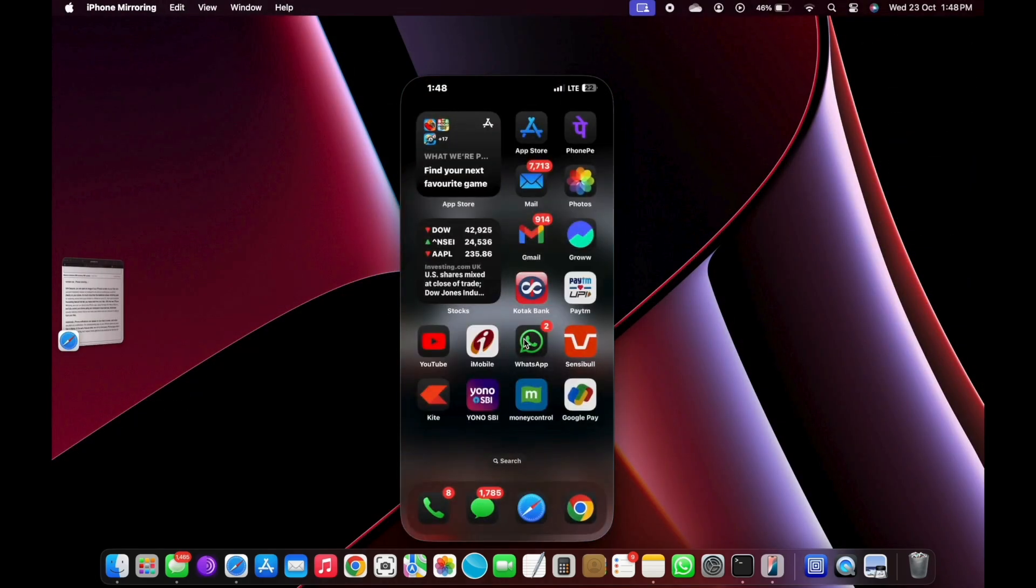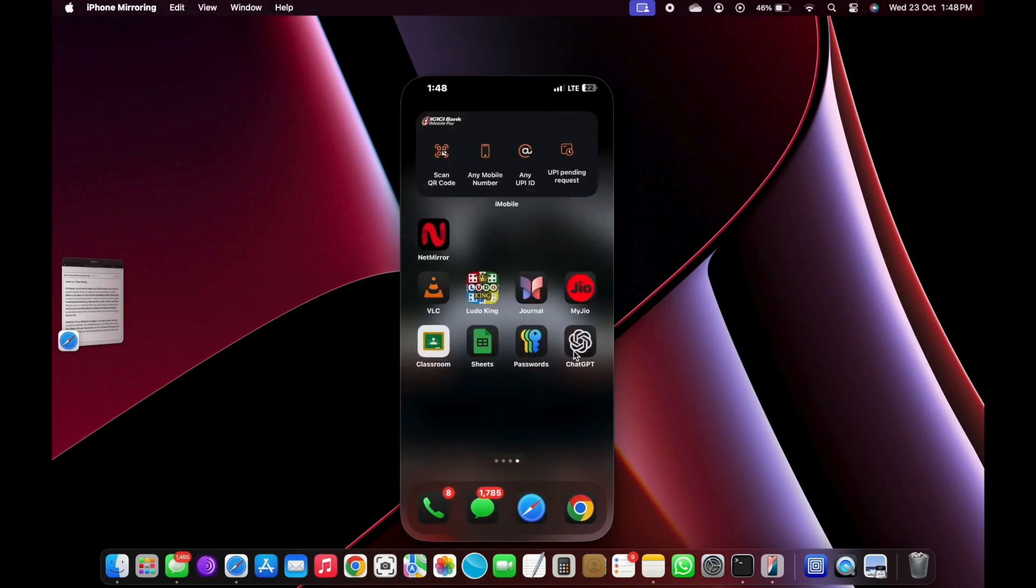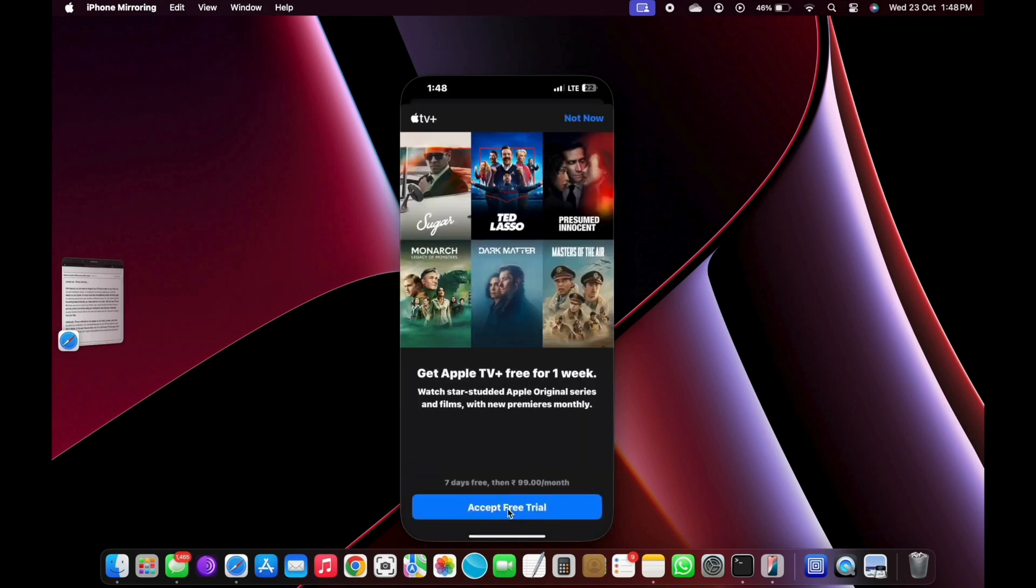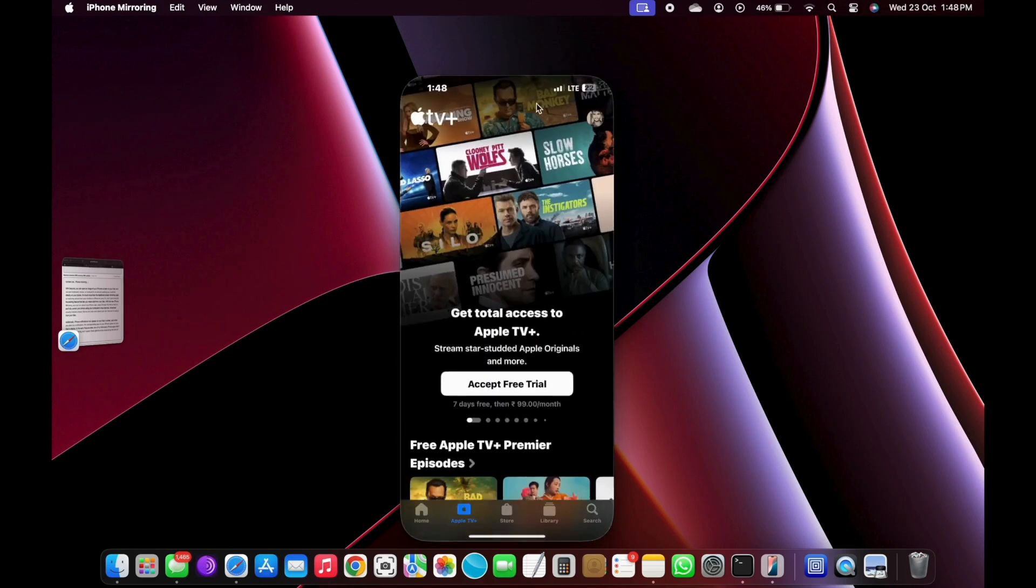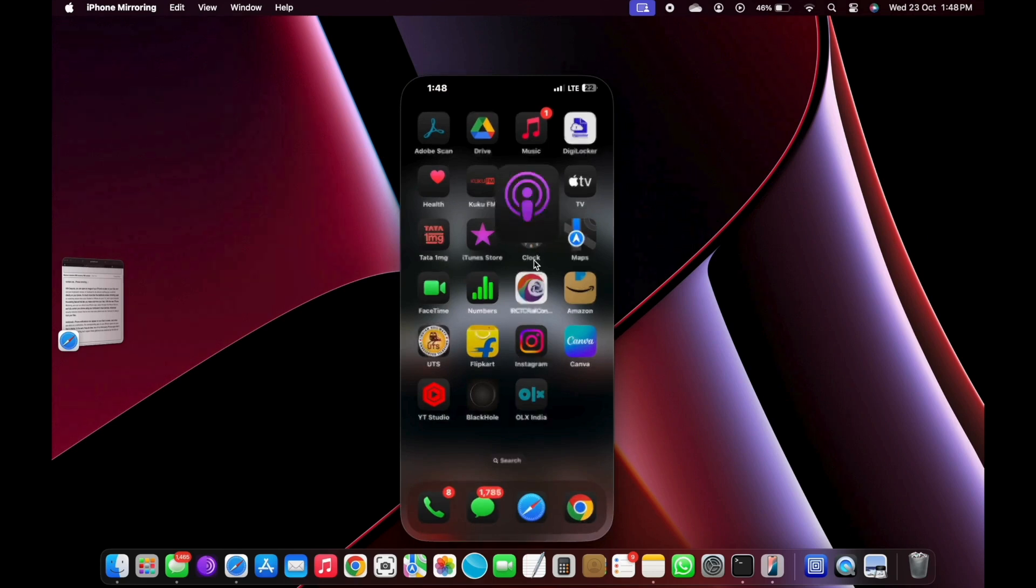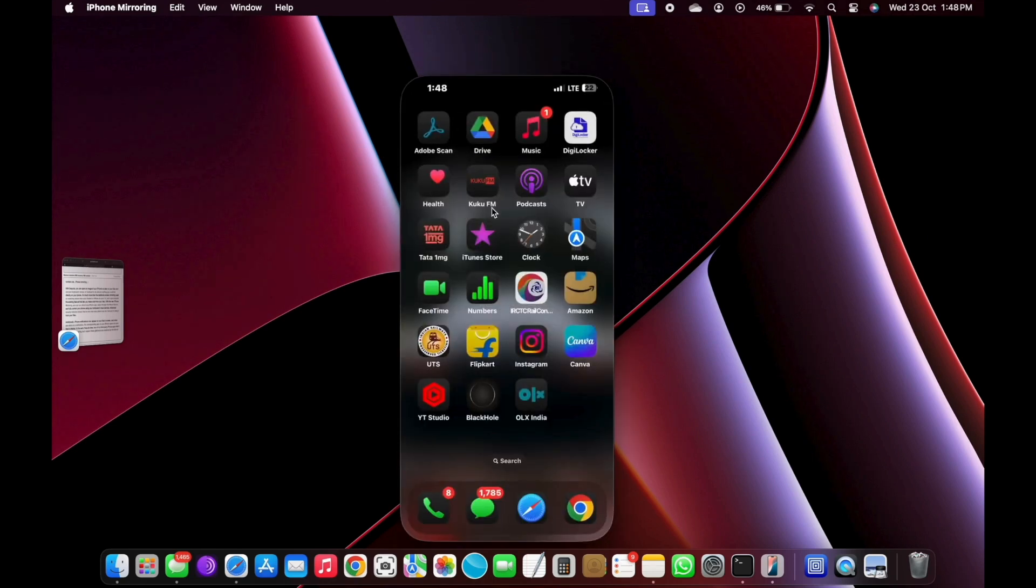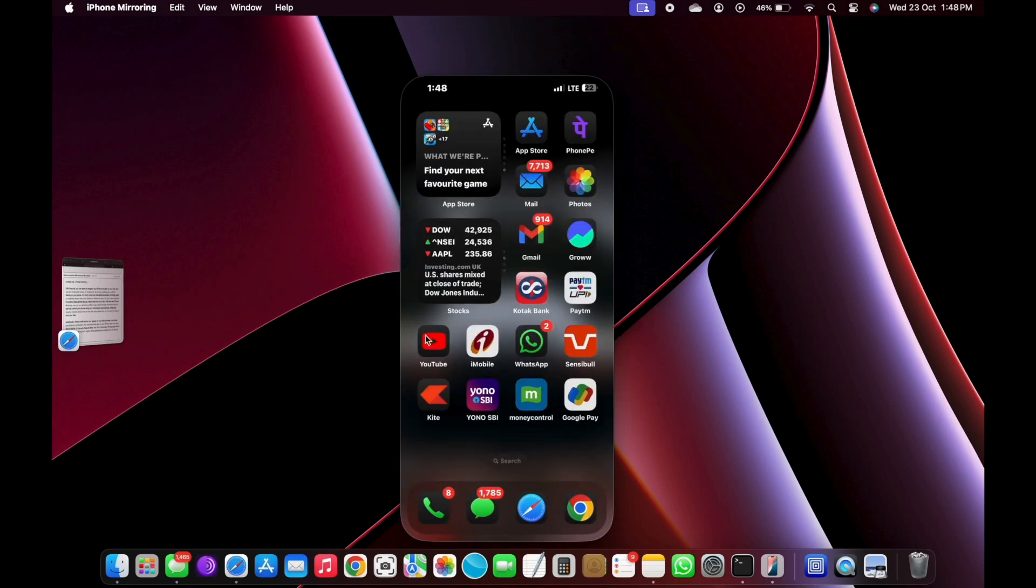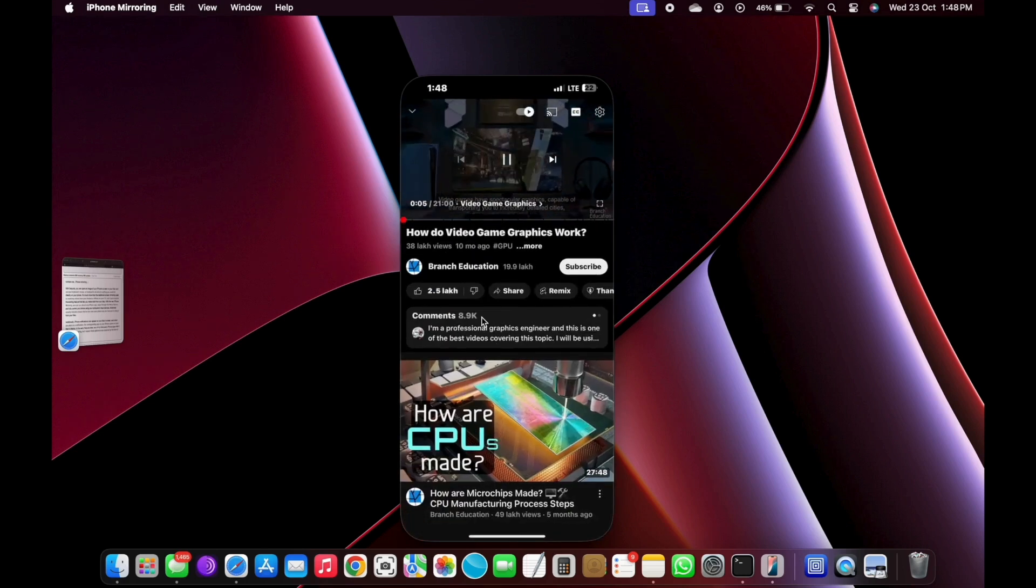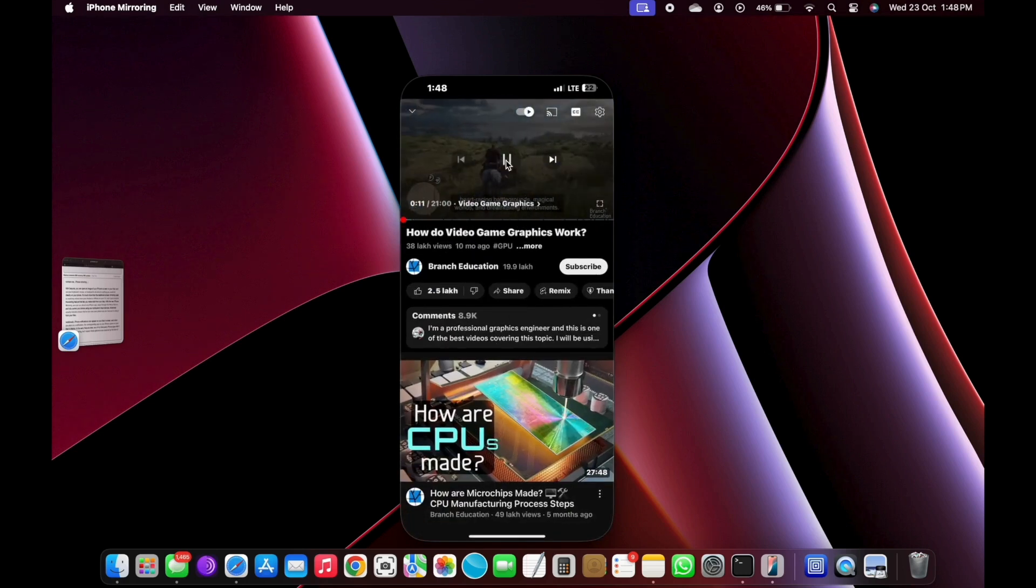It's much more than the traditional screen mirroring used for watching videos from your Android or iPhone on your TV, and it goes beyond the existing feature that lets you make calls from your Mac. With the new iPhone mirroring, you can run almost any iPhone app, swipe through the home screen, and fully control your phone using your computer's input devices.